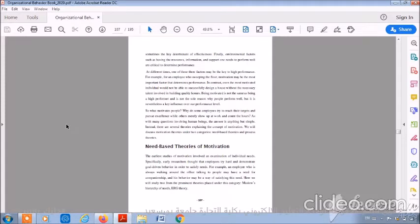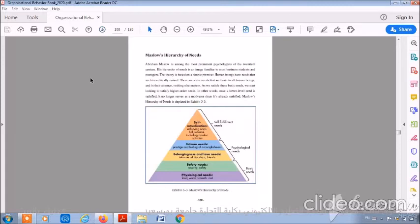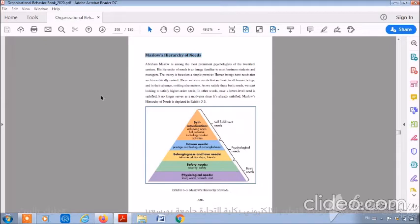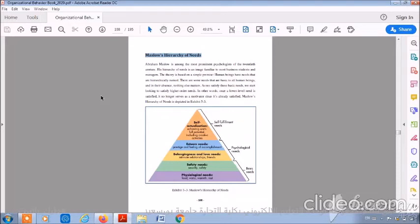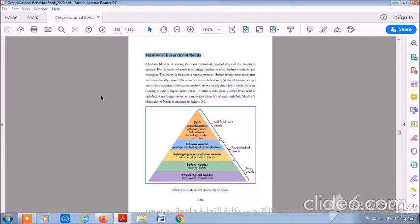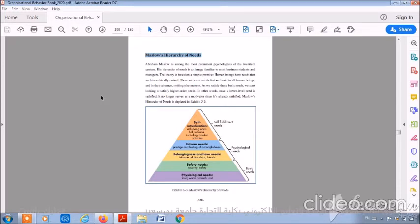Maslow's hierarchy of needs. Abraham Maslow is among the most prominent psychologists of the 20th century. His hierarchy of needs is an image familiar to most business students and managers. The theory is based on a simple premise: human beings have needs that are hierarchically ranked. There are some needs that are basic to all human beings, and in their absence, nothing else matters. As we satisfy these basic needs, we start looking to satisfy higher-order needs. In other words, once a lower-level need is satisfied, it is no longer served as a motivator since it is already satisfied.